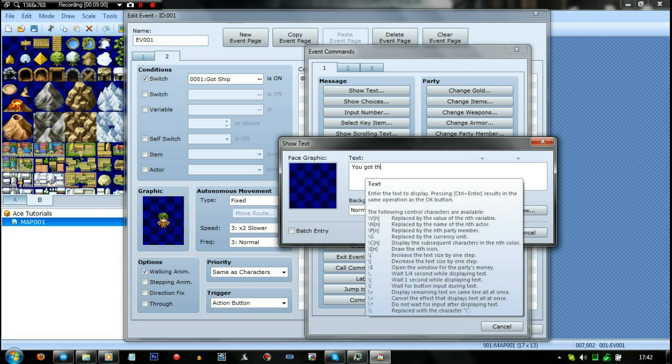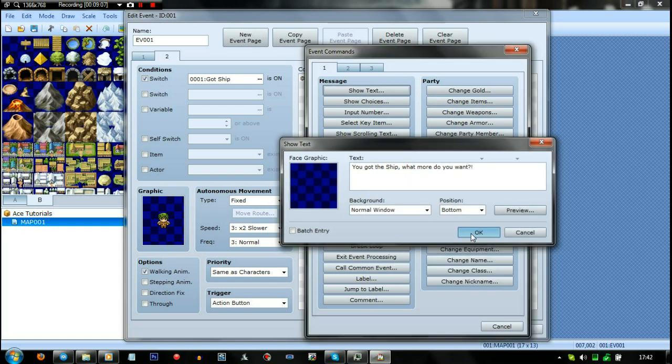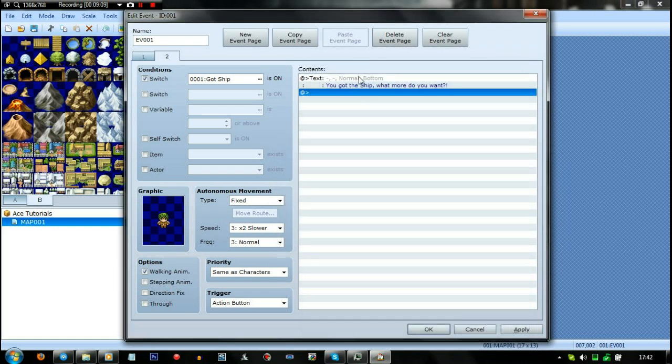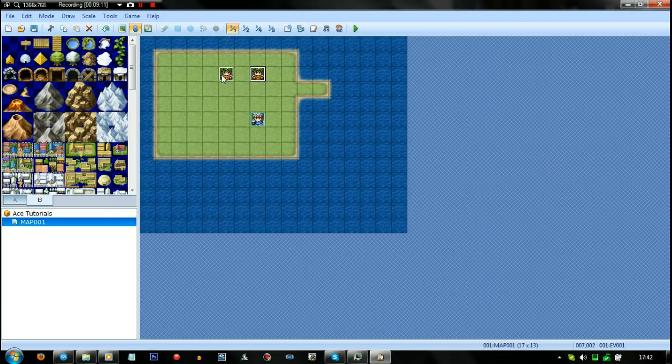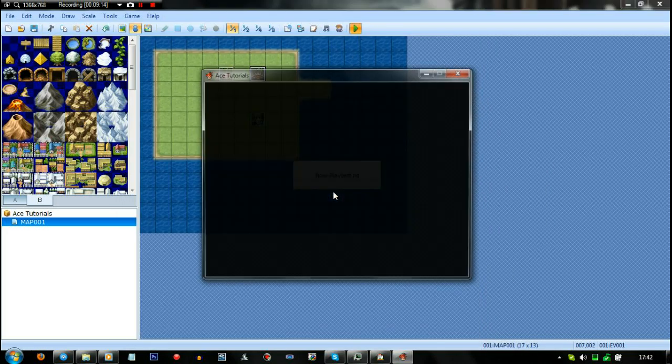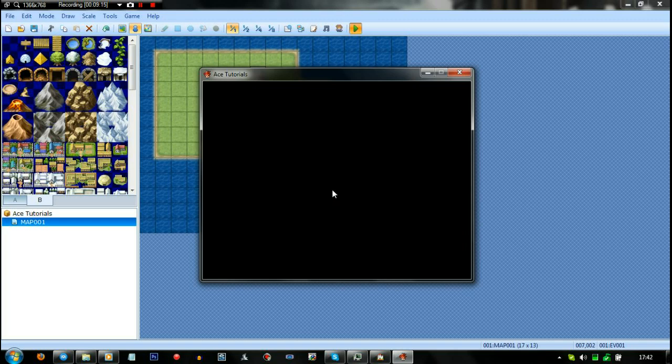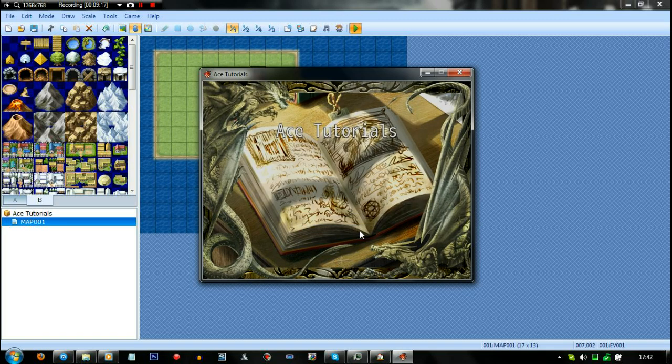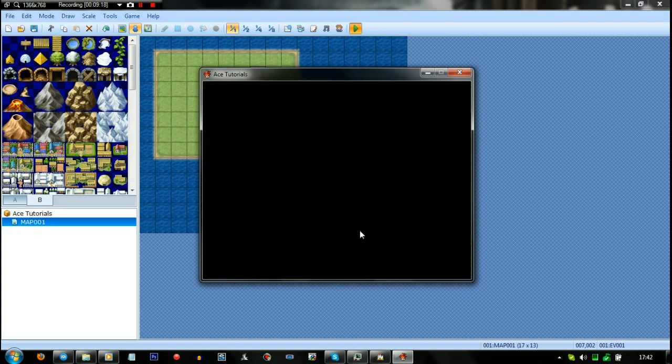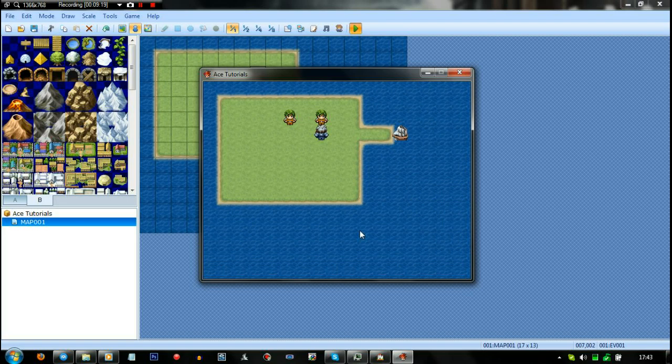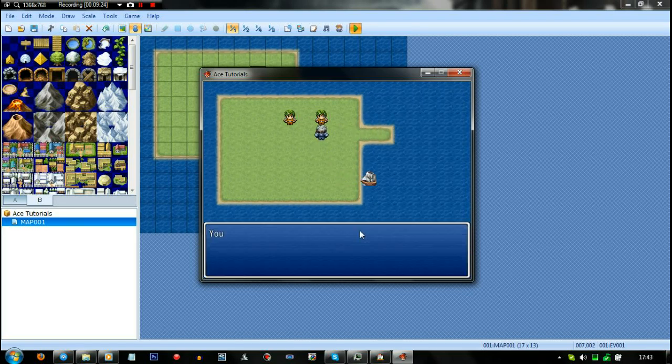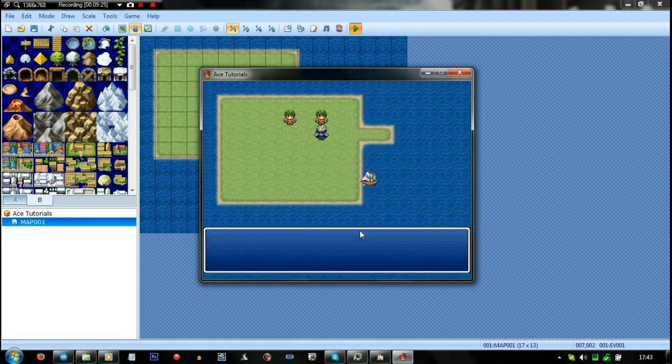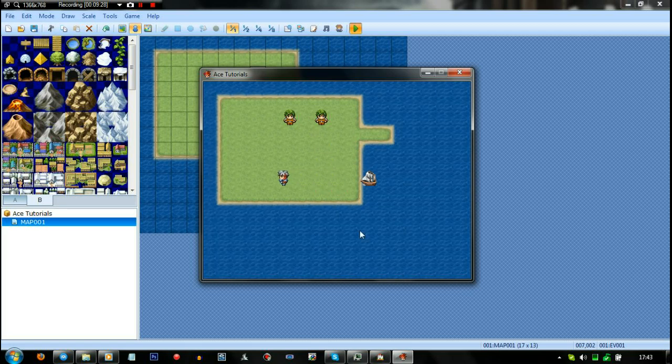So you got the ship. What more do you want? Bam, there we go. Stuff like that. But there's no point doing it on the airship guy because it's the exact same process. There's just no point showing it twice. So this should get rid of the boat moving itself. You got the ship. What more do you want? There you go. See? Sorted. So yes.